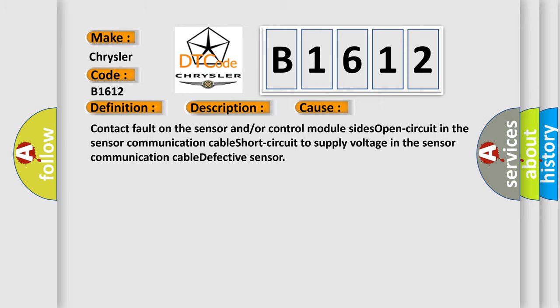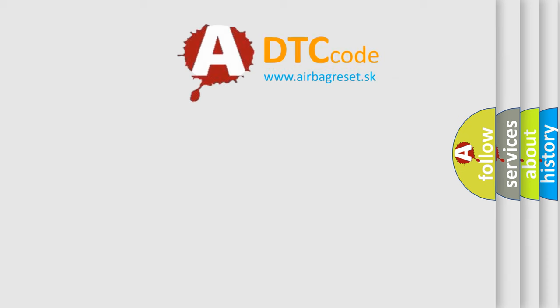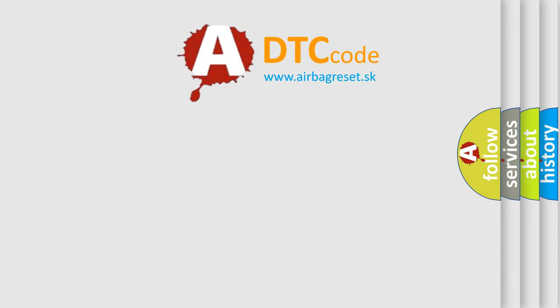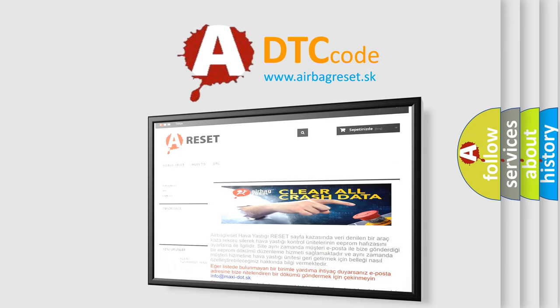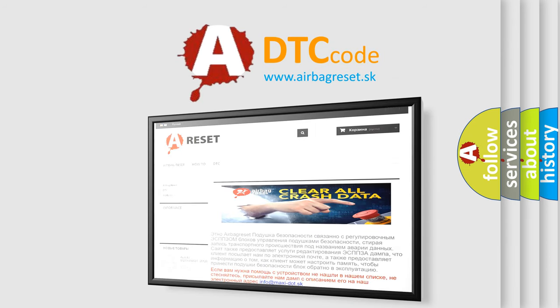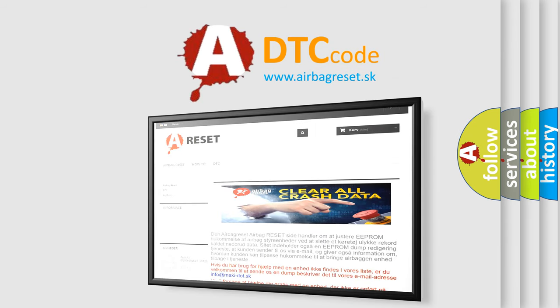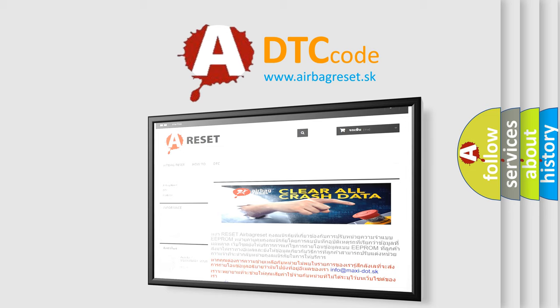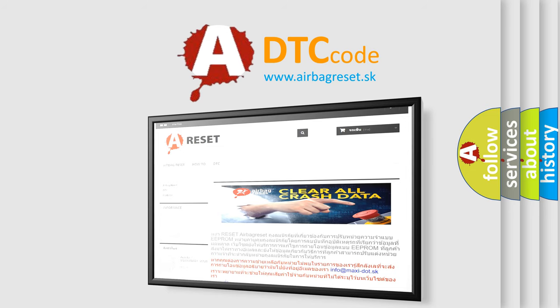The Airbag Reset website aims to provide information in 52 languages. Thank you for your attention and stay tuned for the next video.